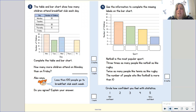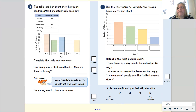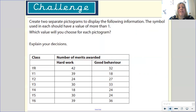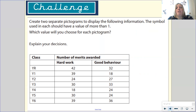When you've finished or done as much as you can, I want you to tell me how you feel with statistics. If you don't feel very confident, write a one on your piece of paper, and if you feel very confident, write a five. If you have time, there is a challenge for you to create two separate pictograms to display the following information. The symbol used in each should have a value of more than one — which value will you choose for each pictogram? Explain your decisions.